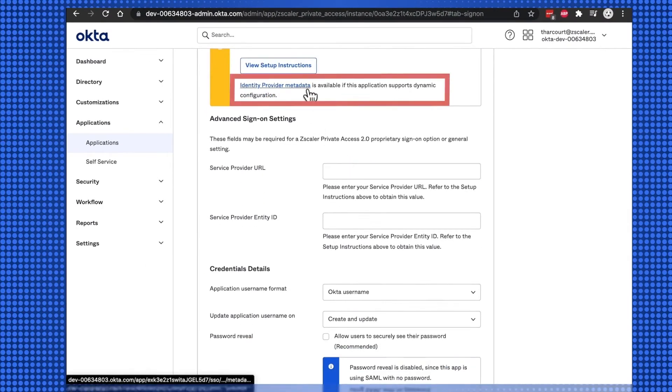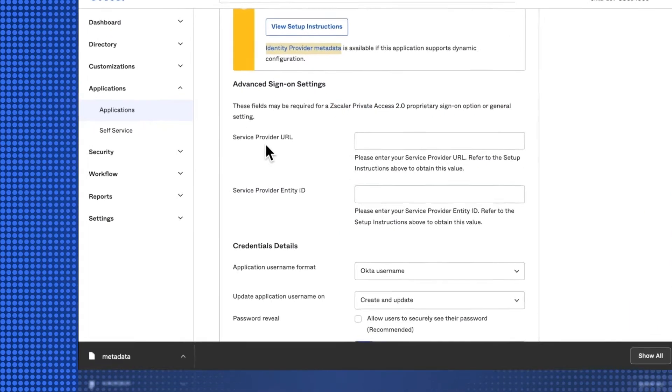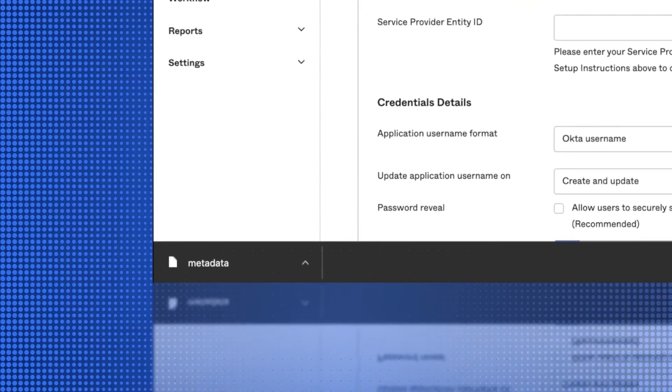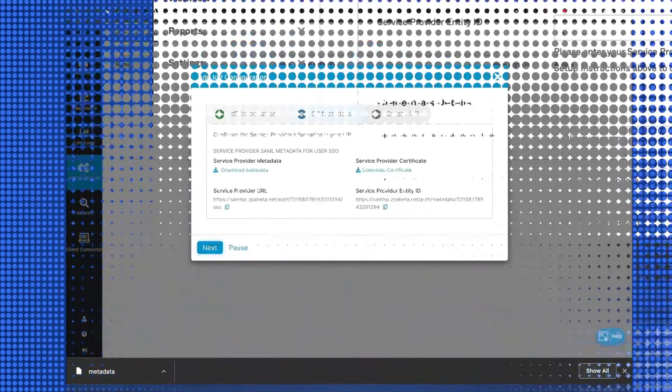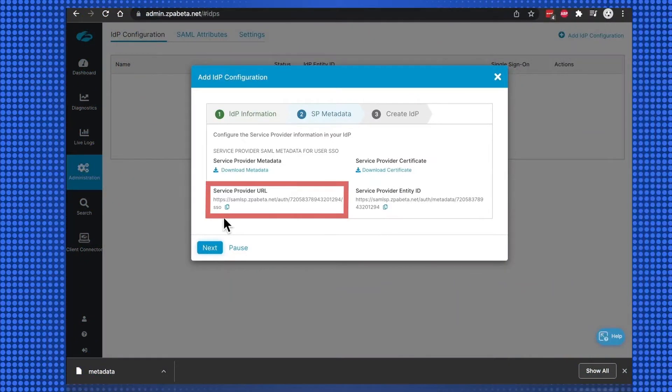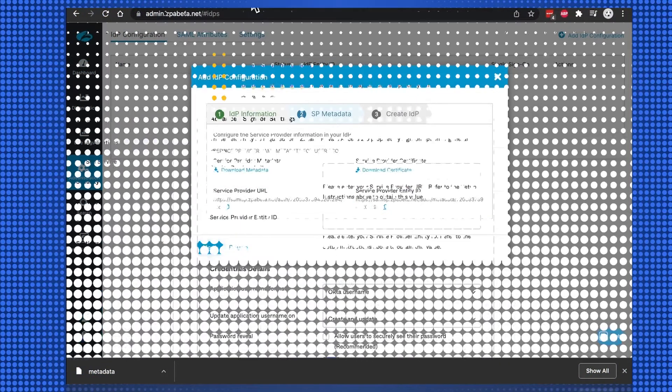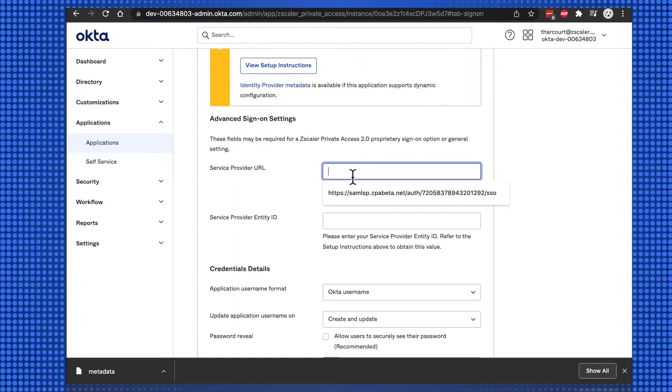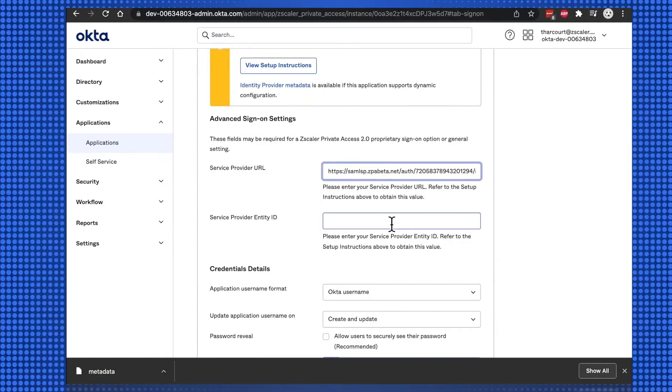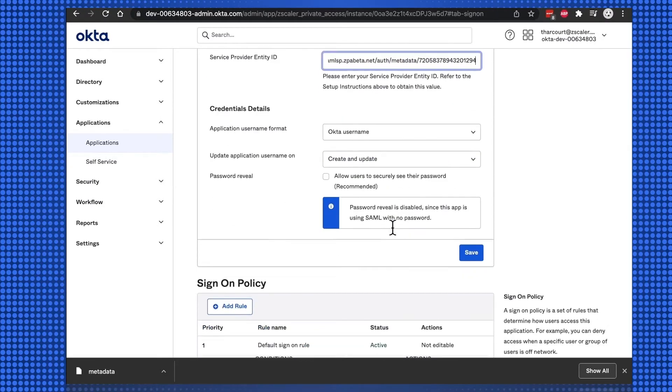Select and save the identity provider metadata. And then copy and paste the service provider URL and service provider entity ID from the ZPA tenant to the Okta fields of the same name. Then select Save.